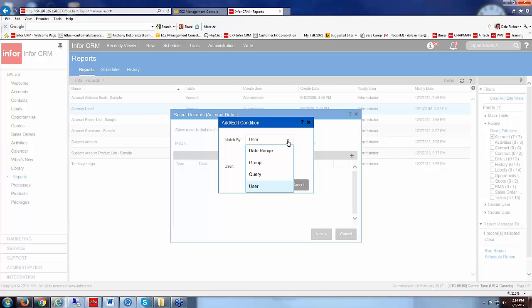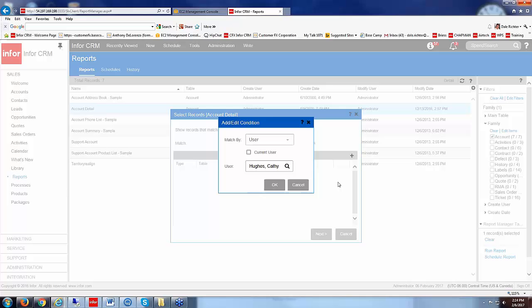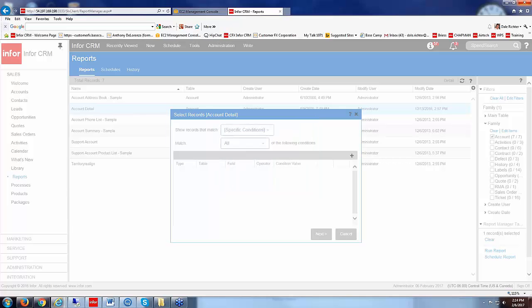So that you do need to be aware of when you're creating, when you're using a condition within these groups here. This date range and the user are determined back in the architect when you actually set up that report.